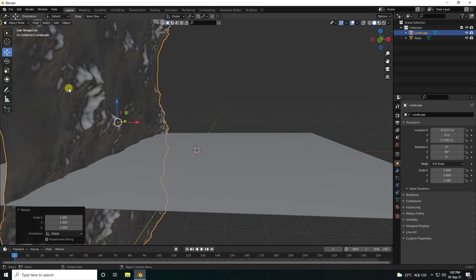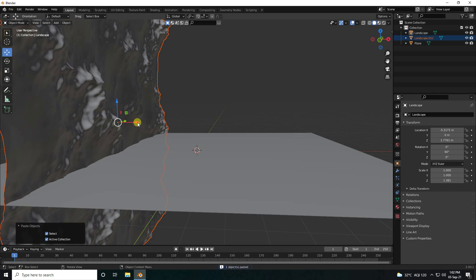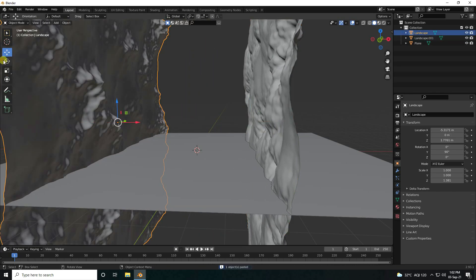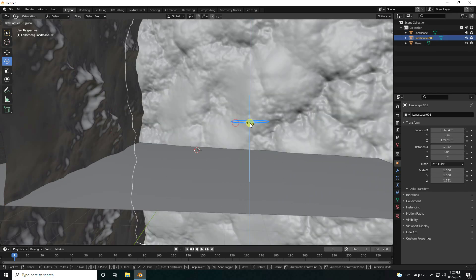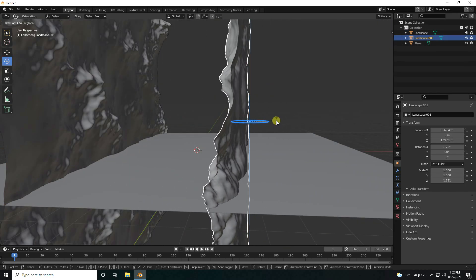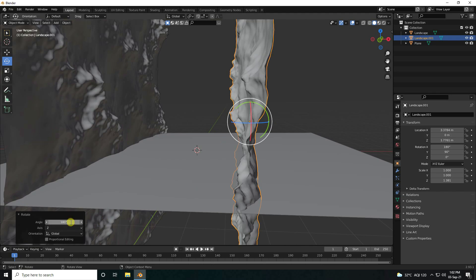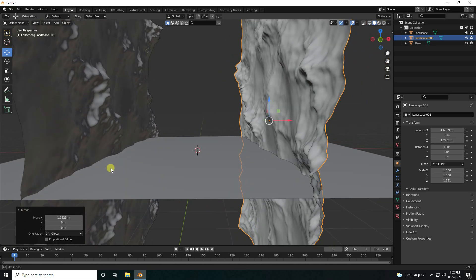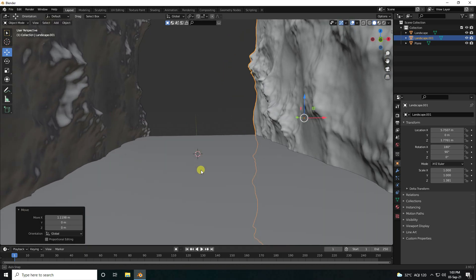Little bit up, then duplicate and copy. Rotate this one 180 degrees and go to the back a little bit. See, that's my simple composition.